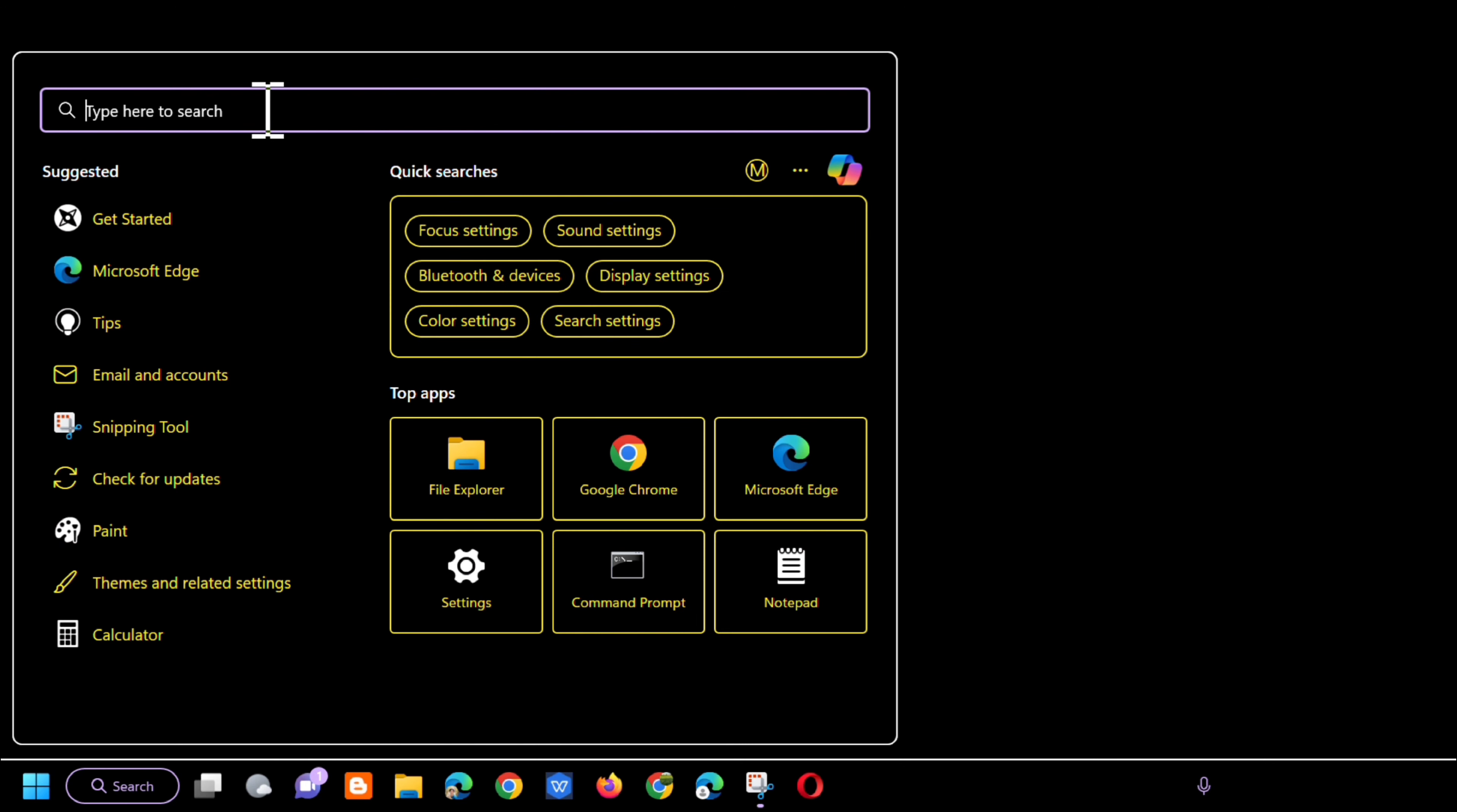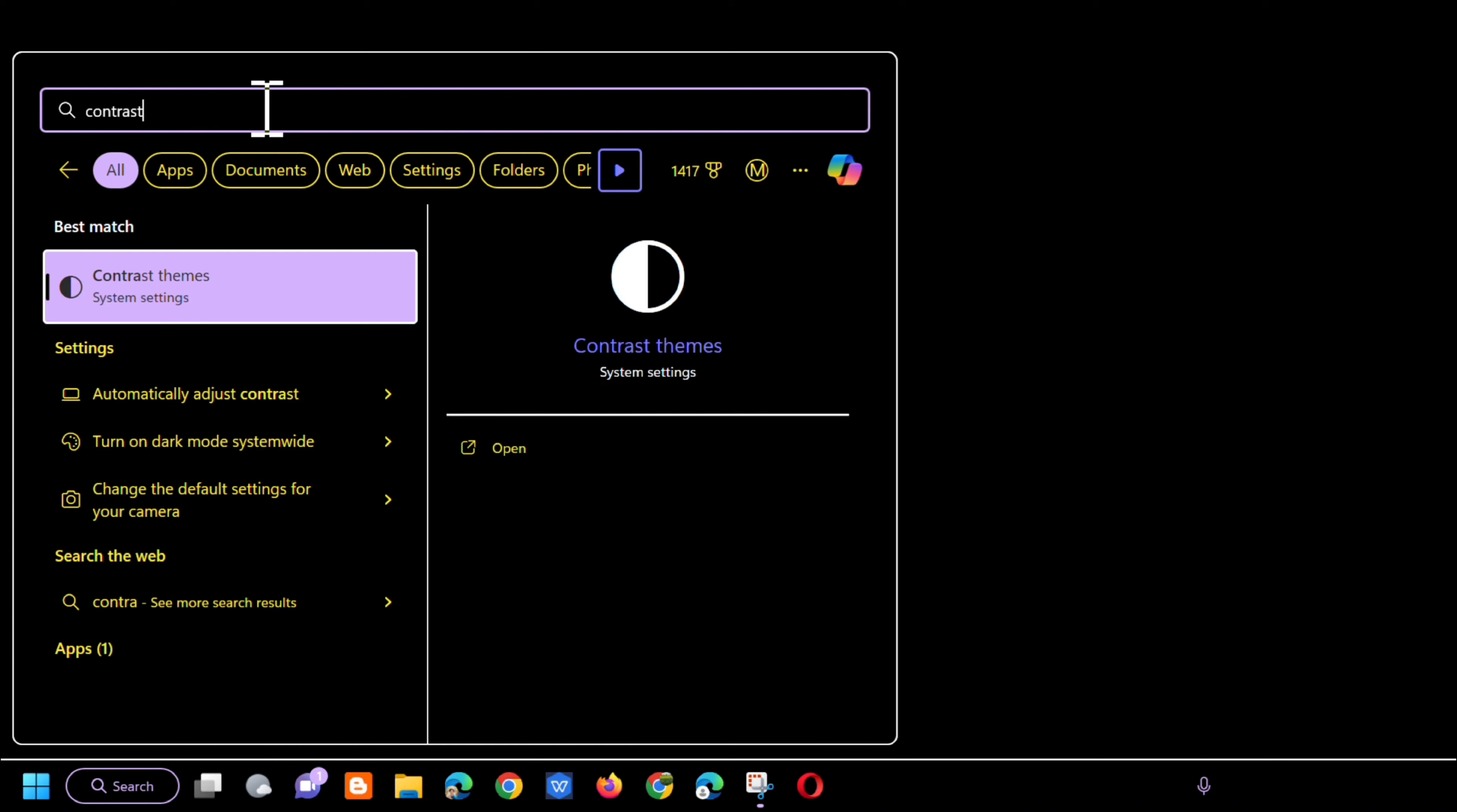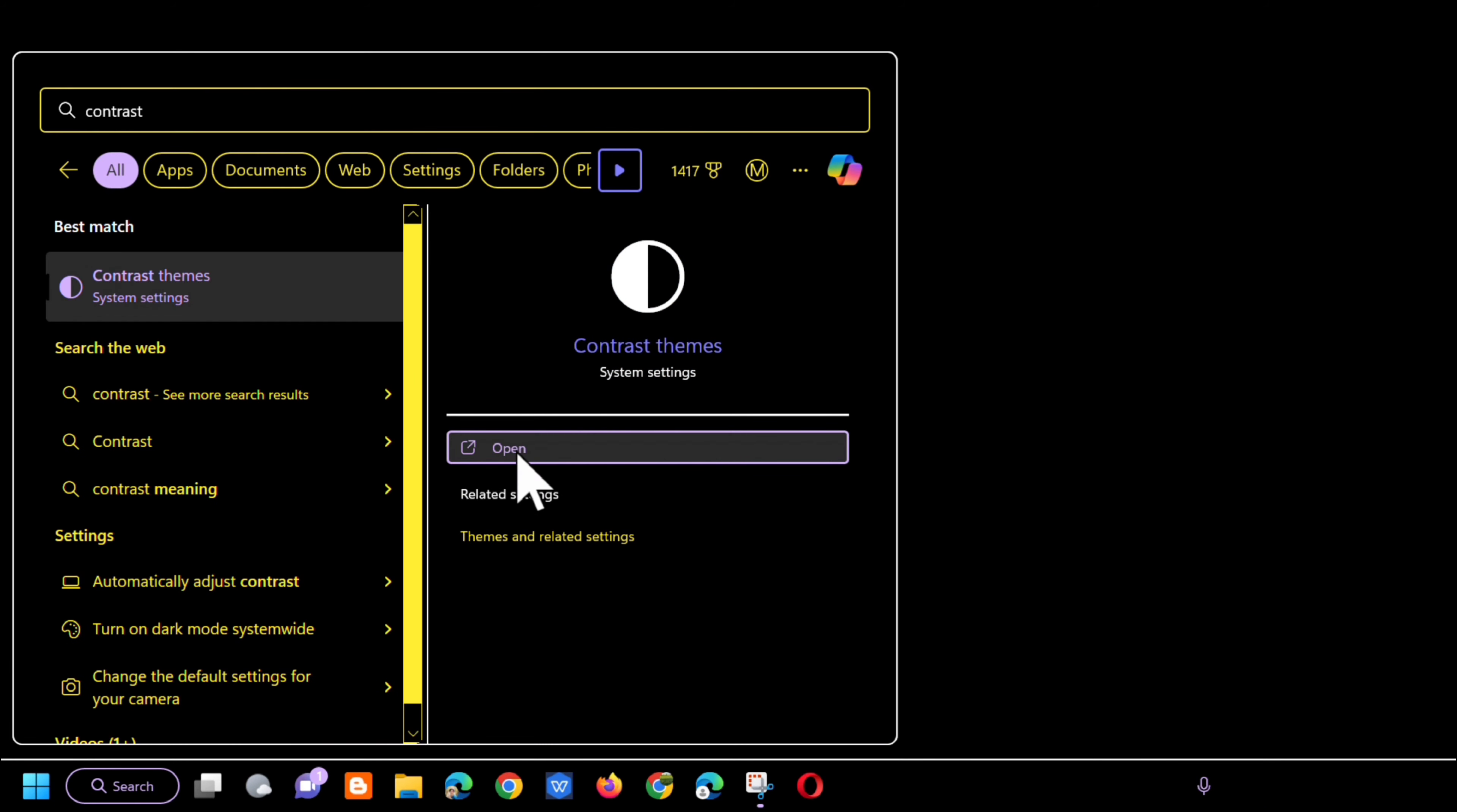Without further ado, let's go ahead. All you have to do is open up the search menu and then type contrast. Click to open.